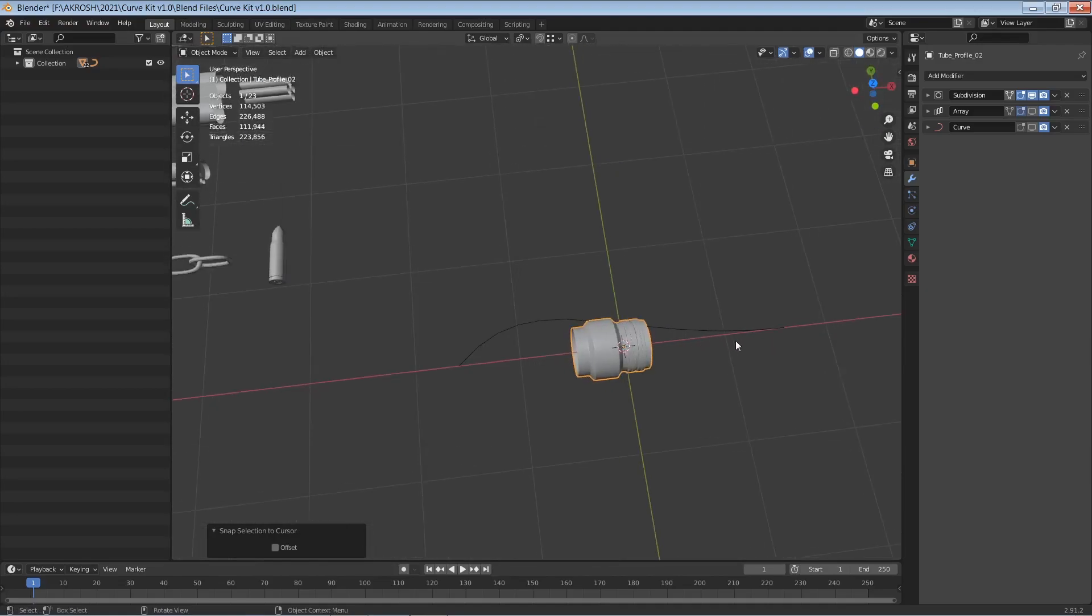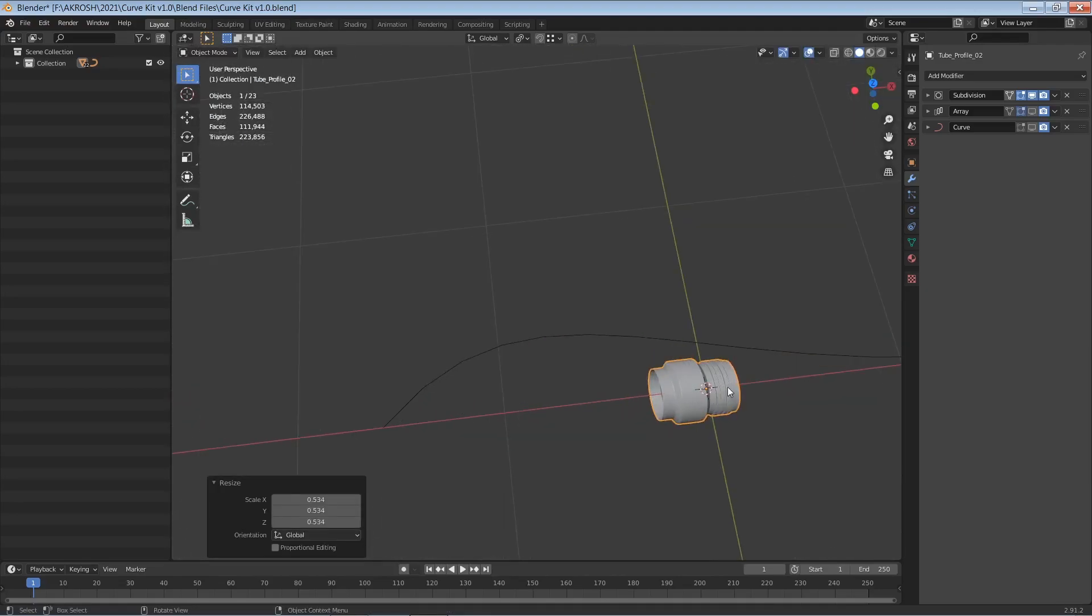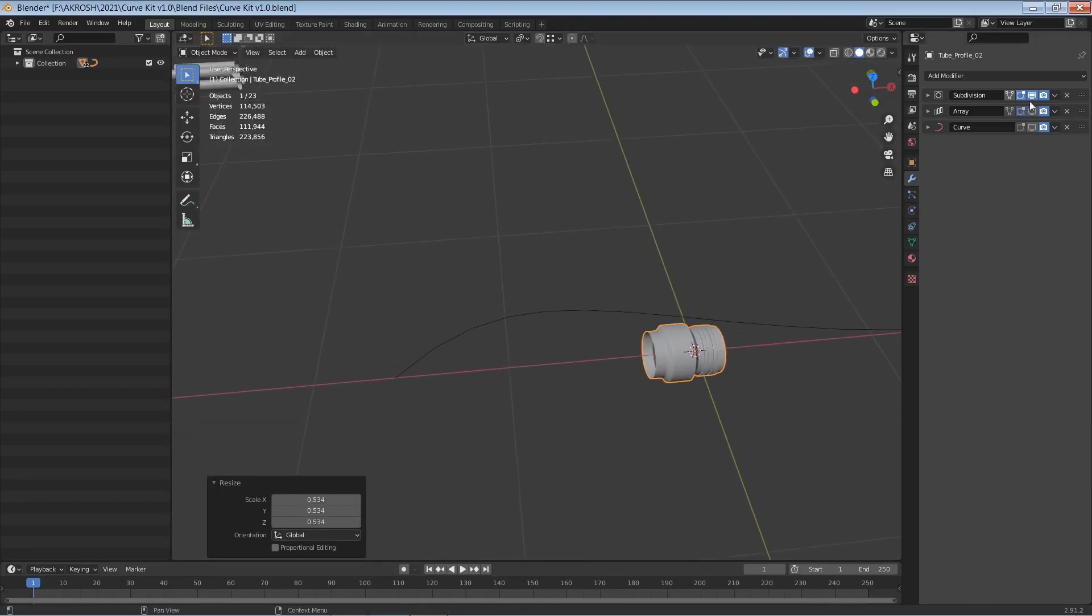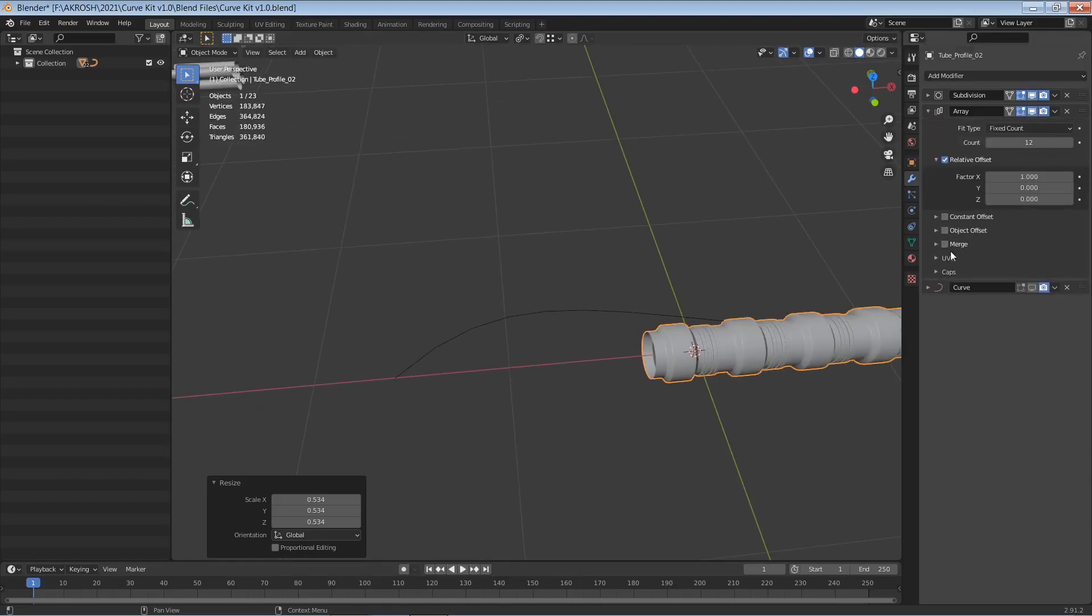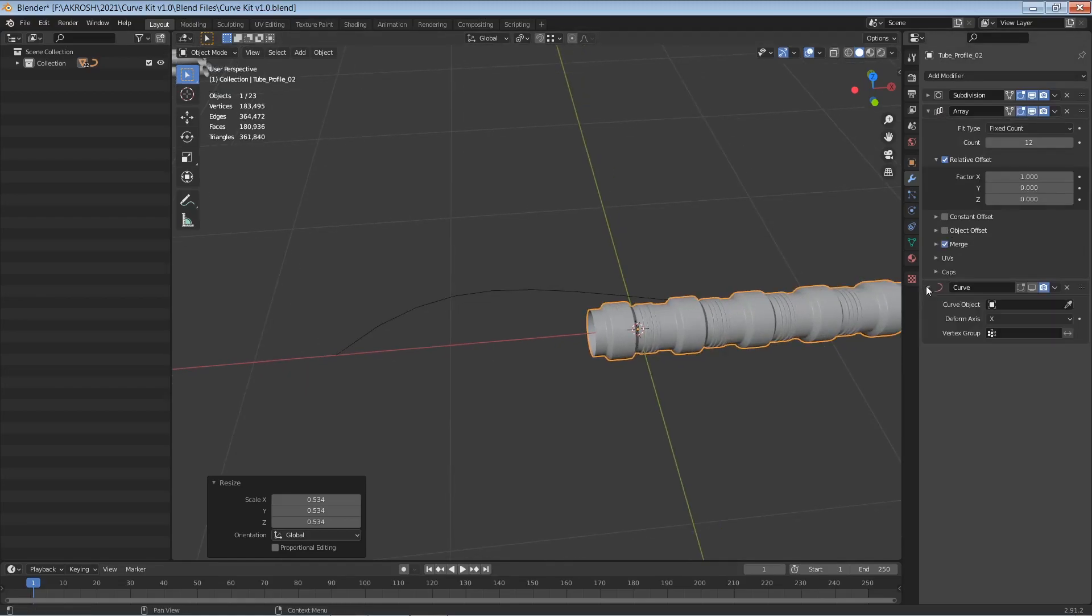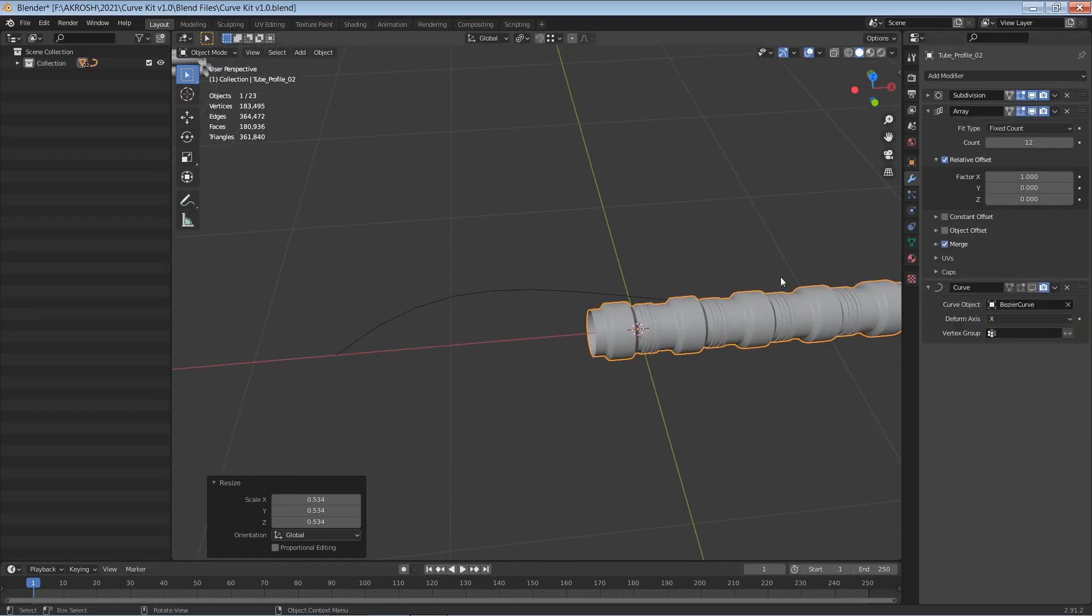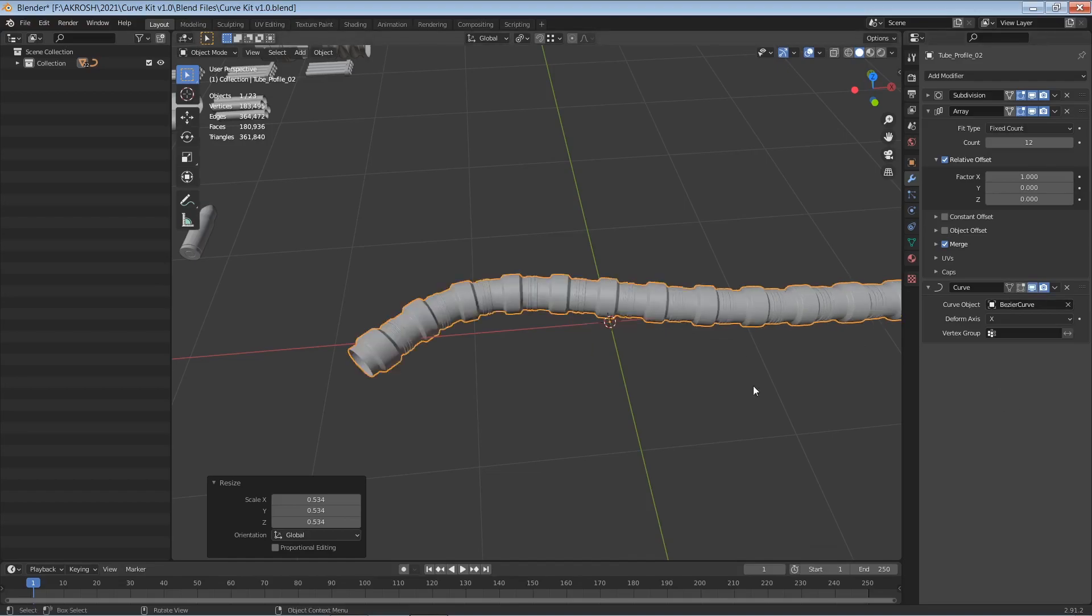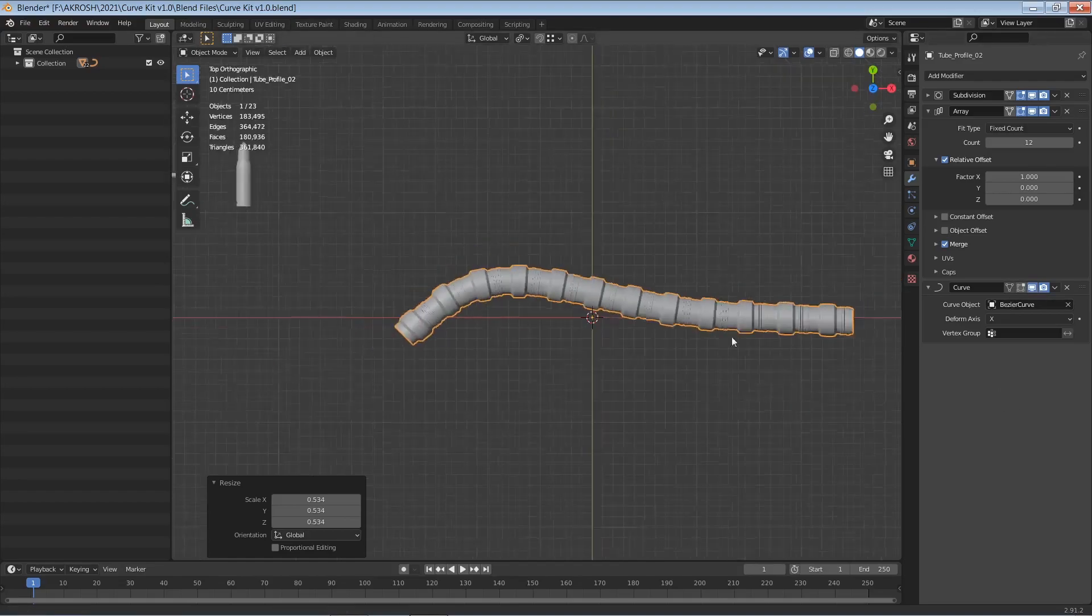Now let me go ahead and bring this to the middle and I'll scale that down like so. So I'll just go ahead and activate the array and I'll ensure it's merged and I'll select the bezier curve as our path and let me just turn that on.